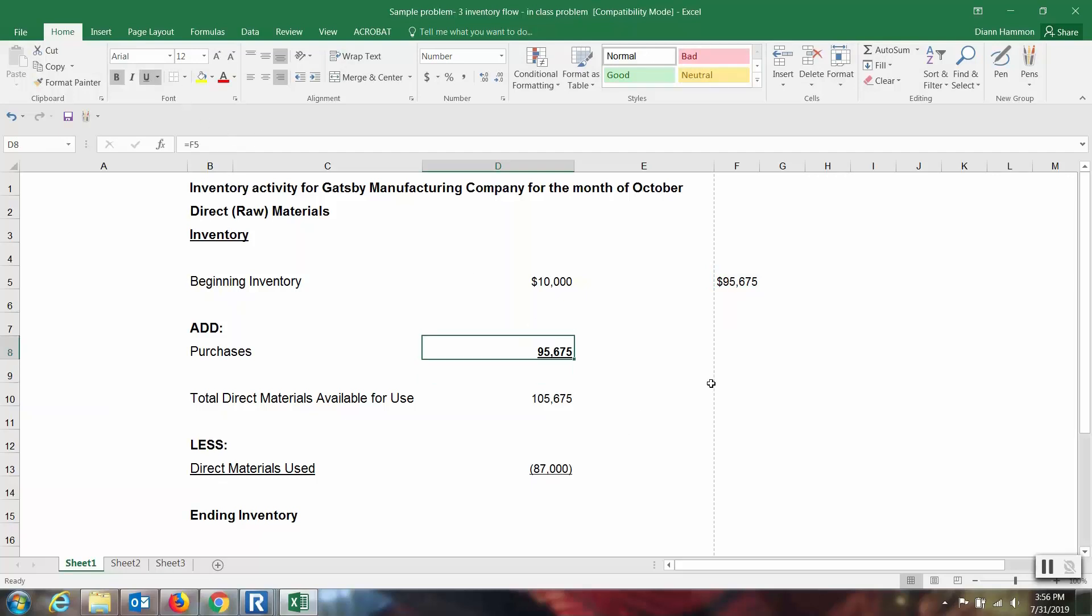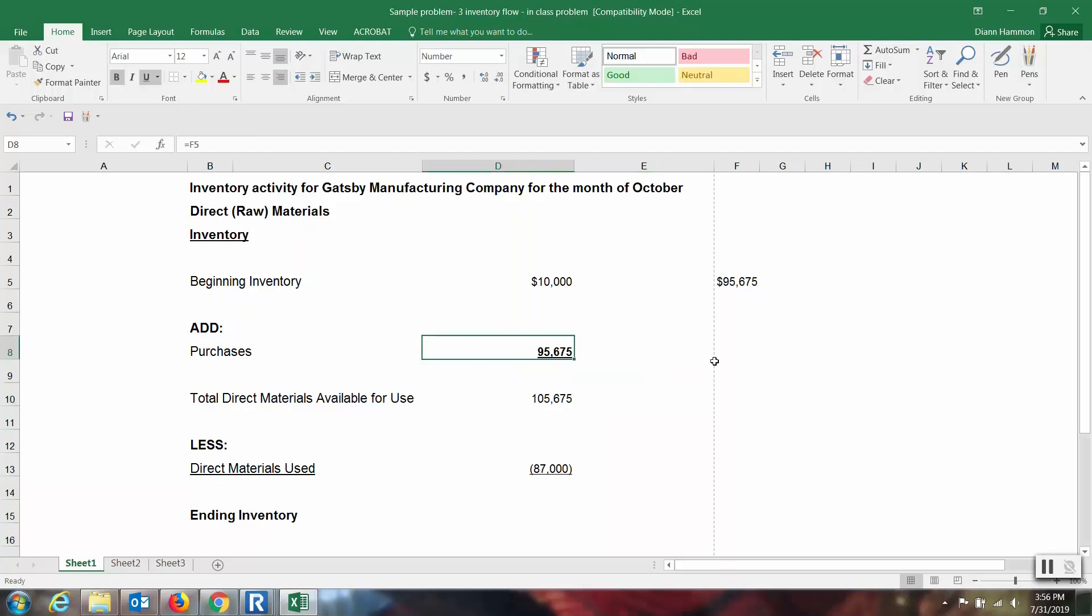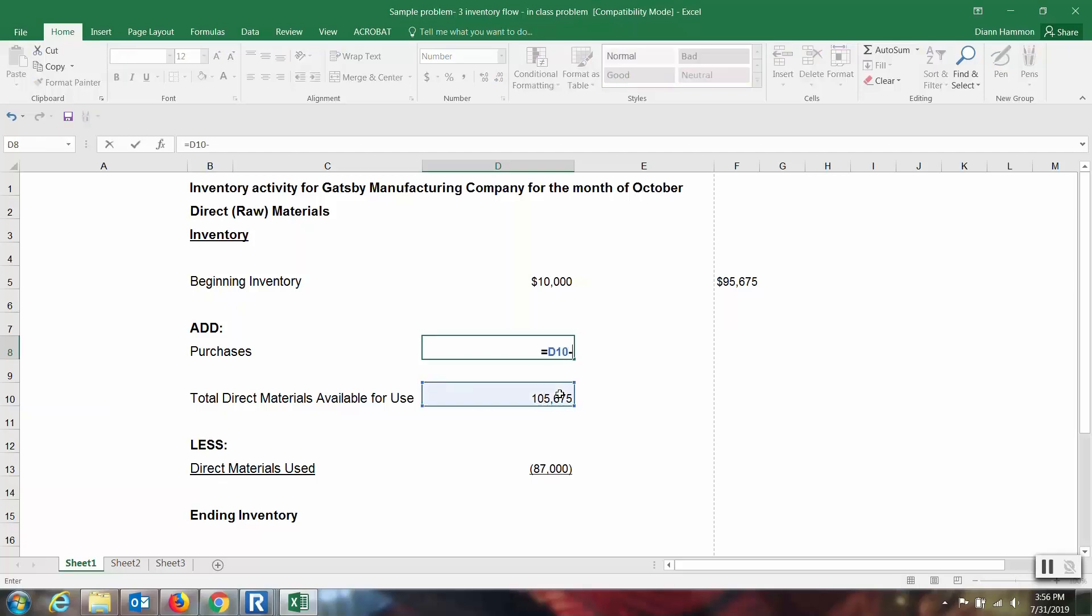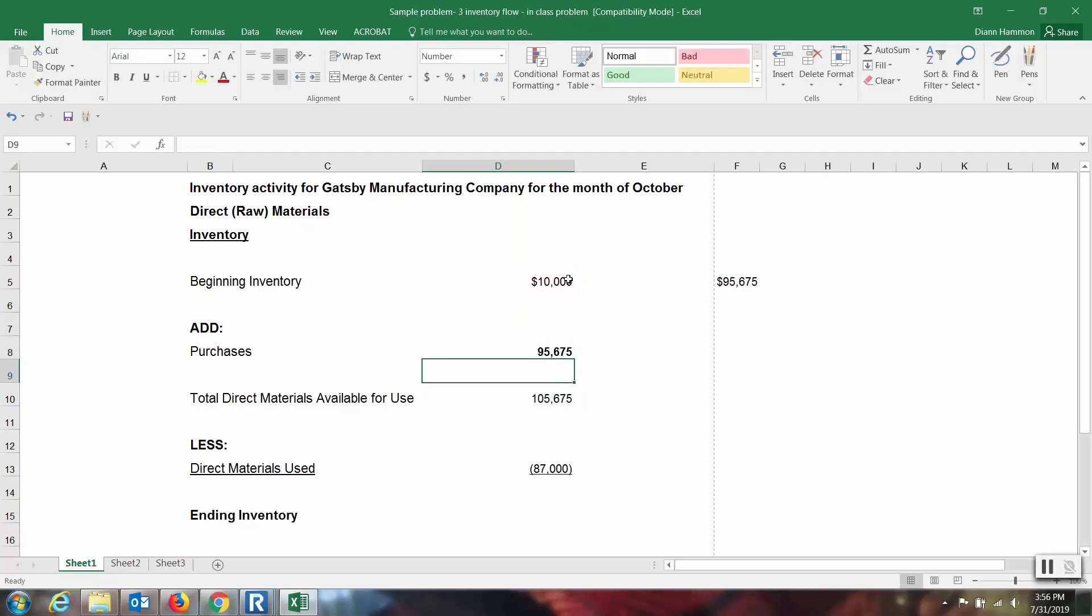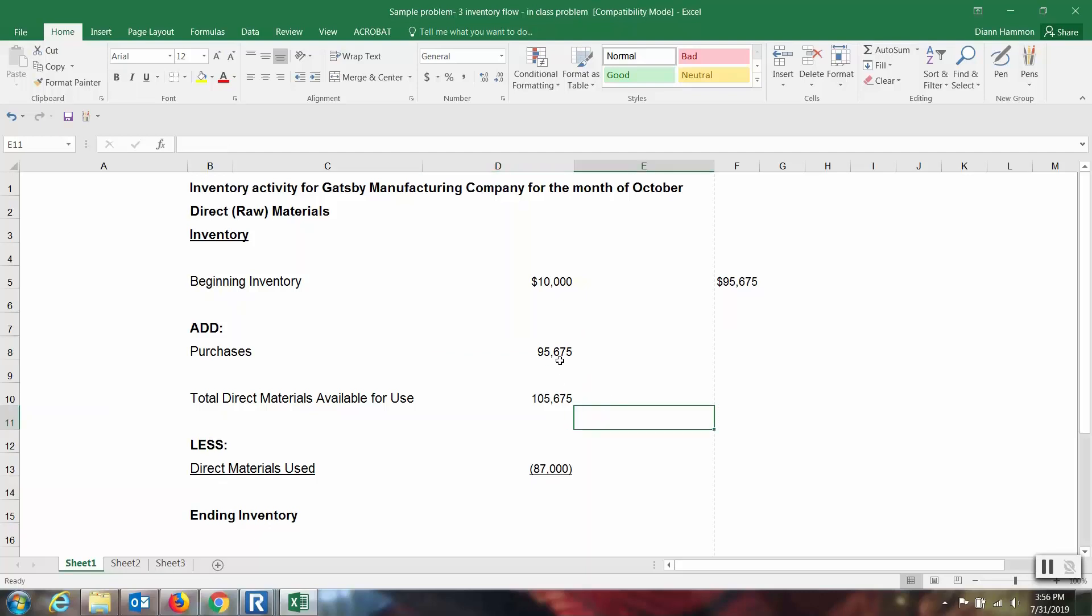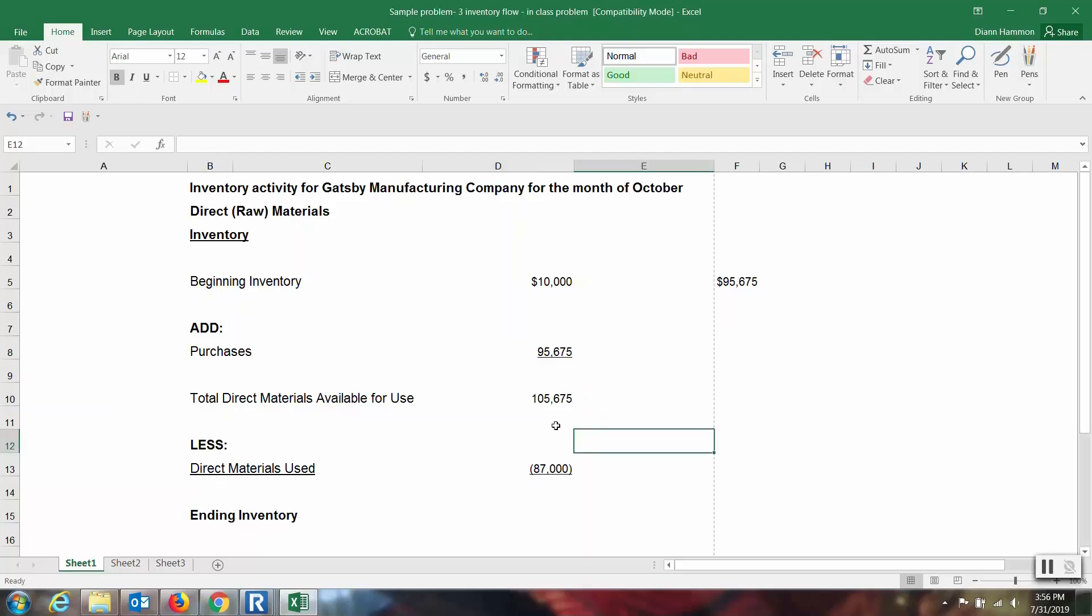And then I want to check my math back and make sure this makes sense. So $10,000 plus $95,675, does that equal $105,675? Yes, it does. So this looks good. And of course, you could have just put the formula in here. If you're comfortable with Excel, just say the total minus what I started with had to give me this number. Take it out of bold now that we're finished with it. I do want to underline it just to remind you that these two were an addition.